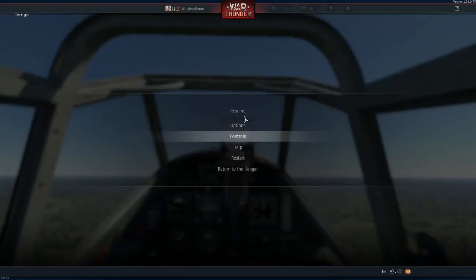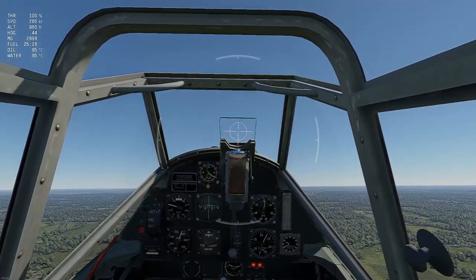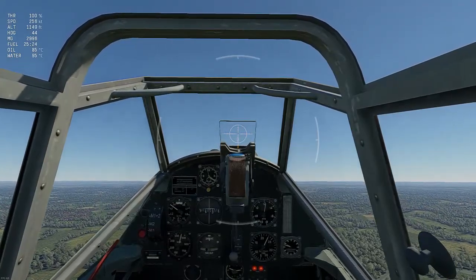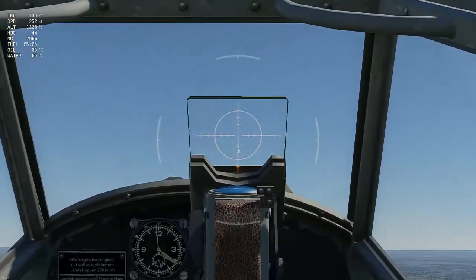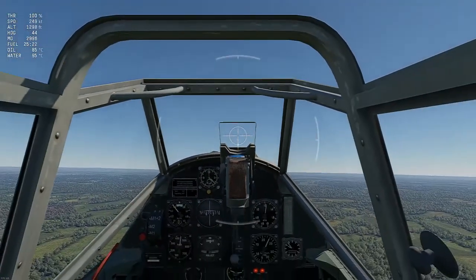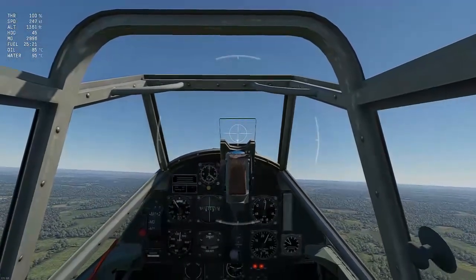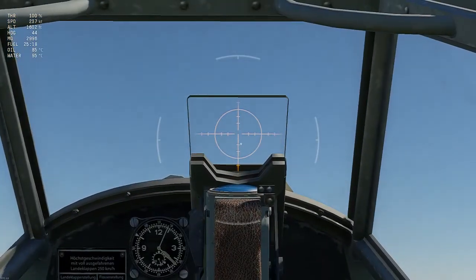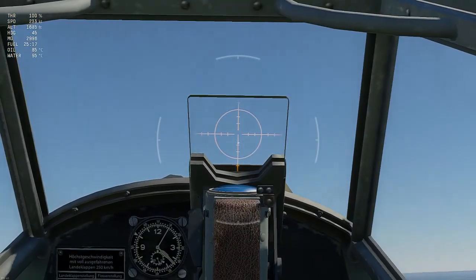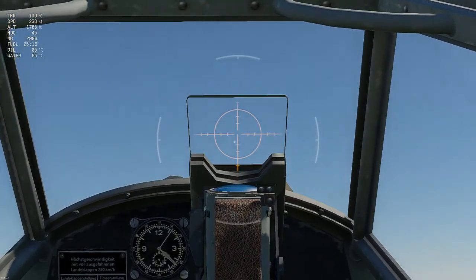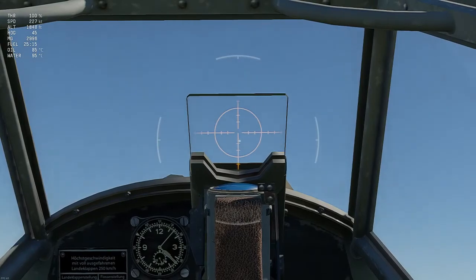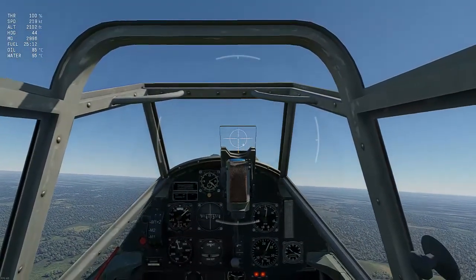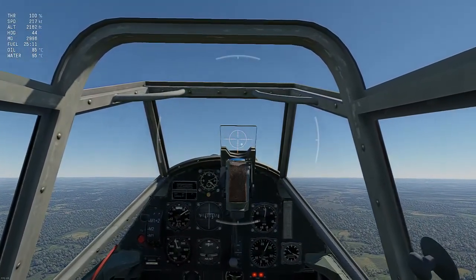Basically what you'll notice straight away is my dead zone is a lot smaller. So I can make much, much smaller changes to my airplane. Now if I'm trying to hit a target, those small changes can make a big difference. So that's one of the things I've already changed.